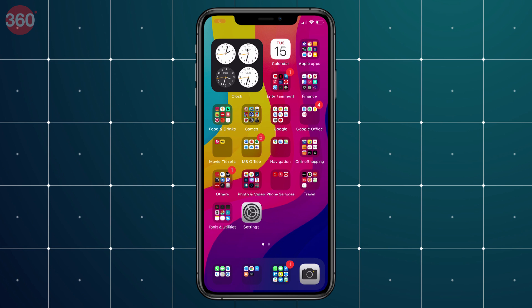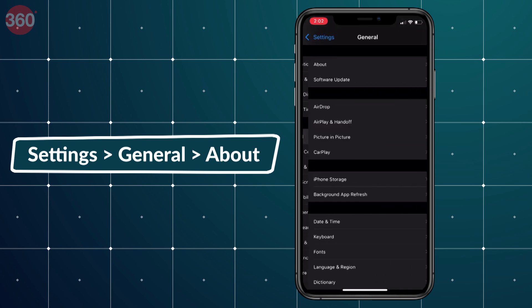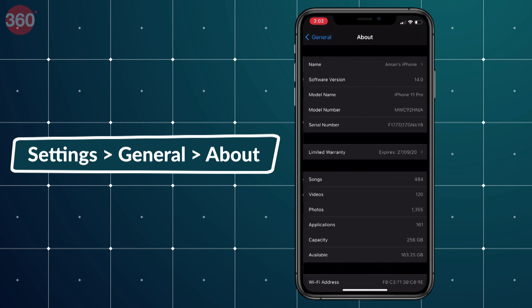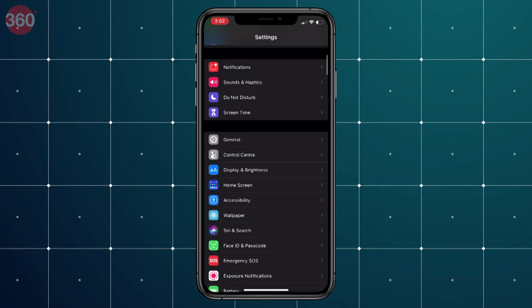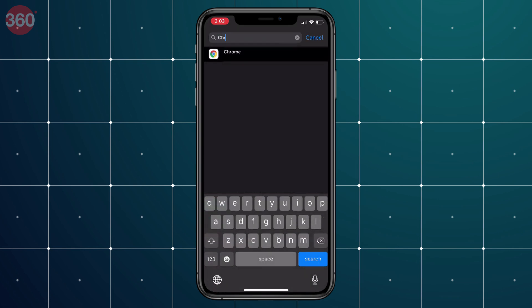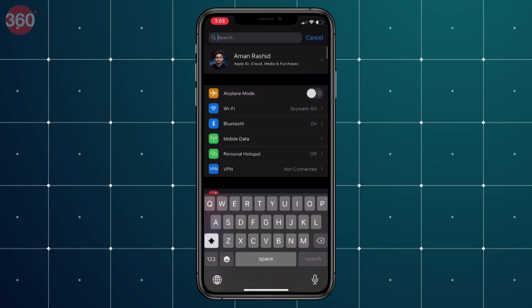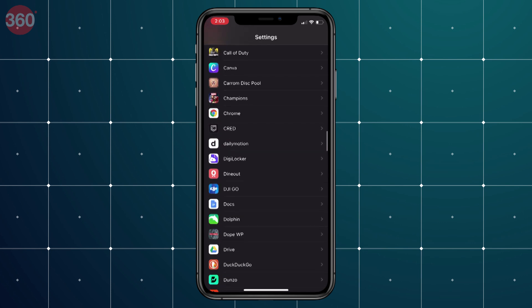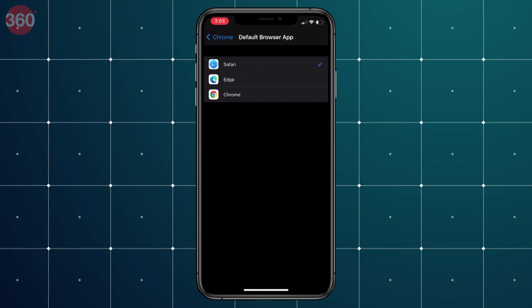To change your default browser on iPhone, make sure you're on iOS 14. To do that, go to Settings, scroll down and tap General, then tap About and verify that you are indeed on iOS 14. Once you're in Settings, you can use the search bar up top to find your browser. Alternatively, you can scroll down and look for these browsers in Settings. On the next page, tap Default Browser App and set your preferred one as default.